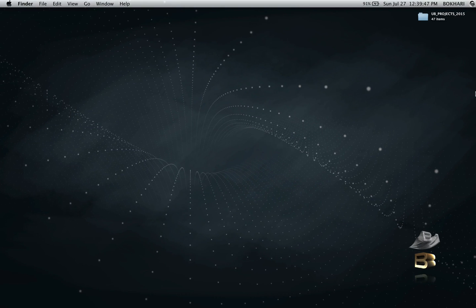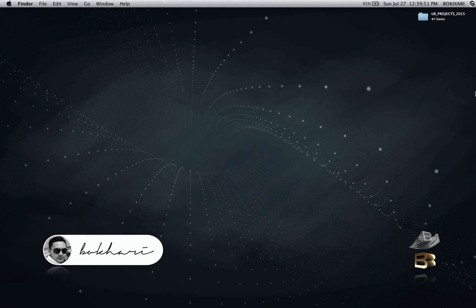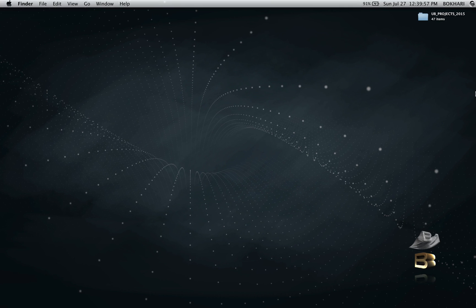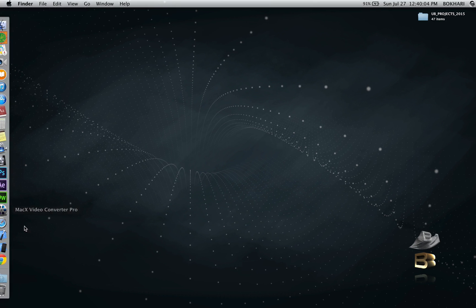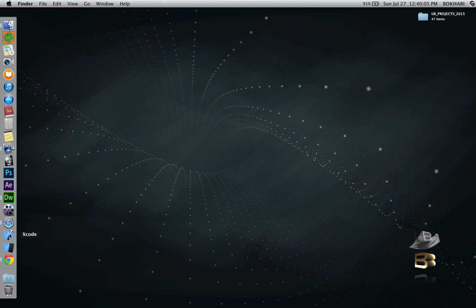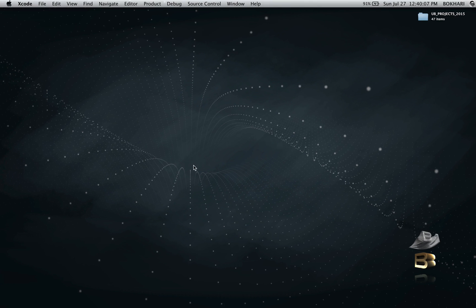Hello everyone, how are you doing? My name is Bukhari and today in this video I'm going to show you how to create a simple Xcode iPhone app designed in Xcode. So I'm going to show you how to — alright, so I'm launching Xcode.